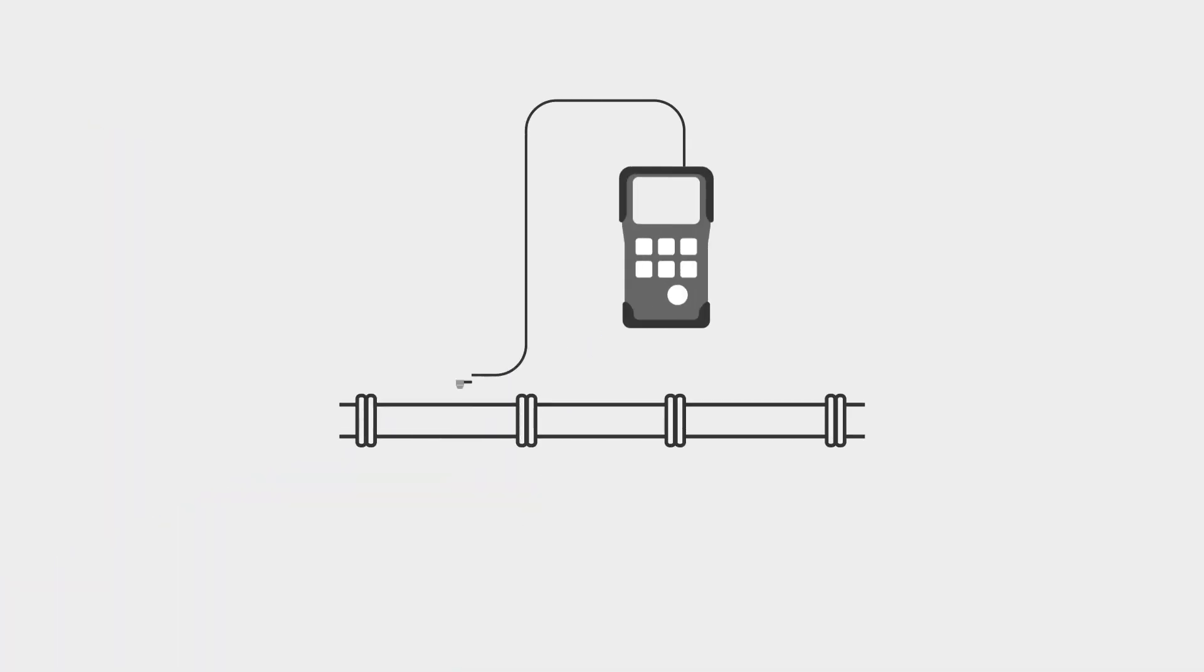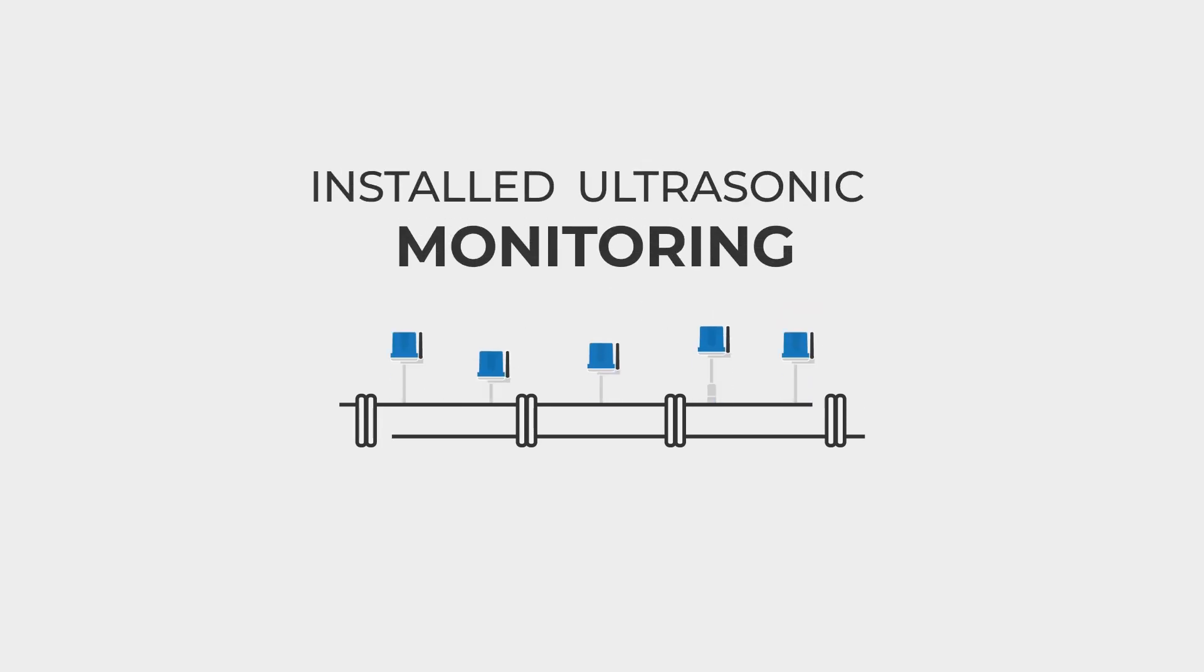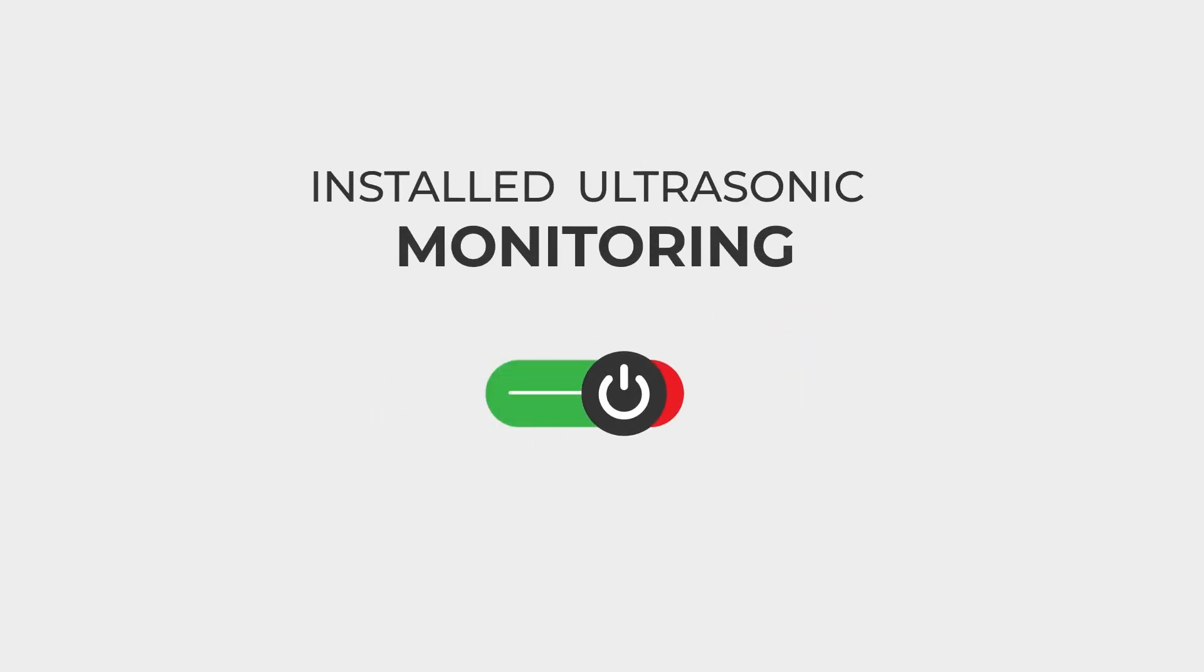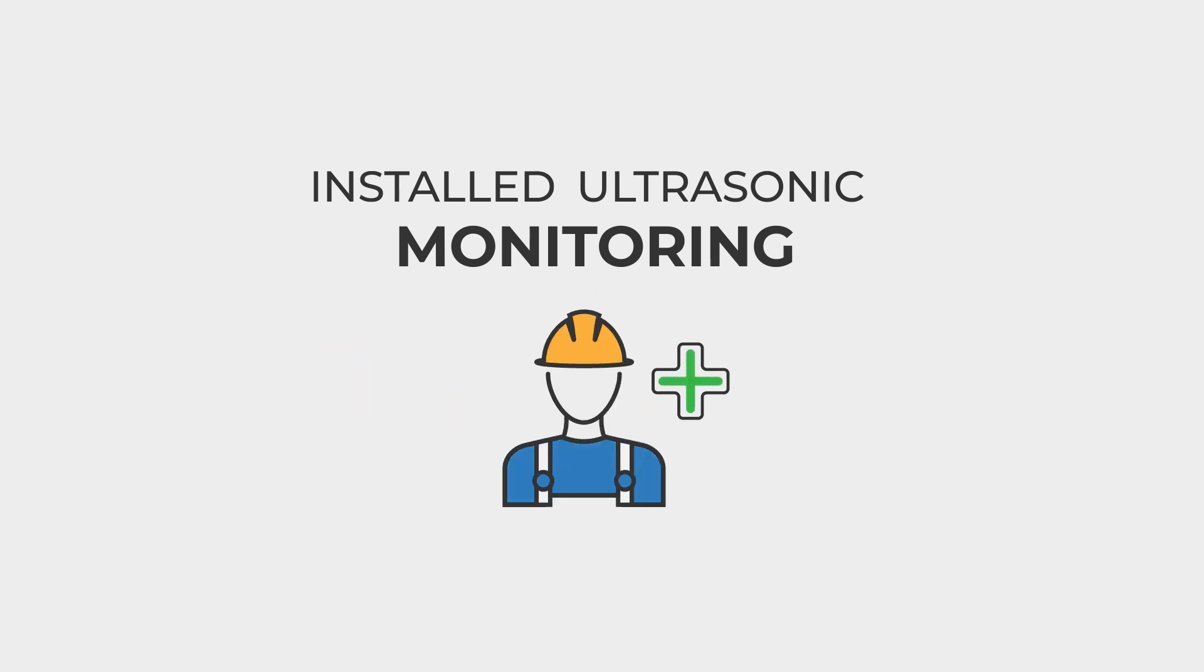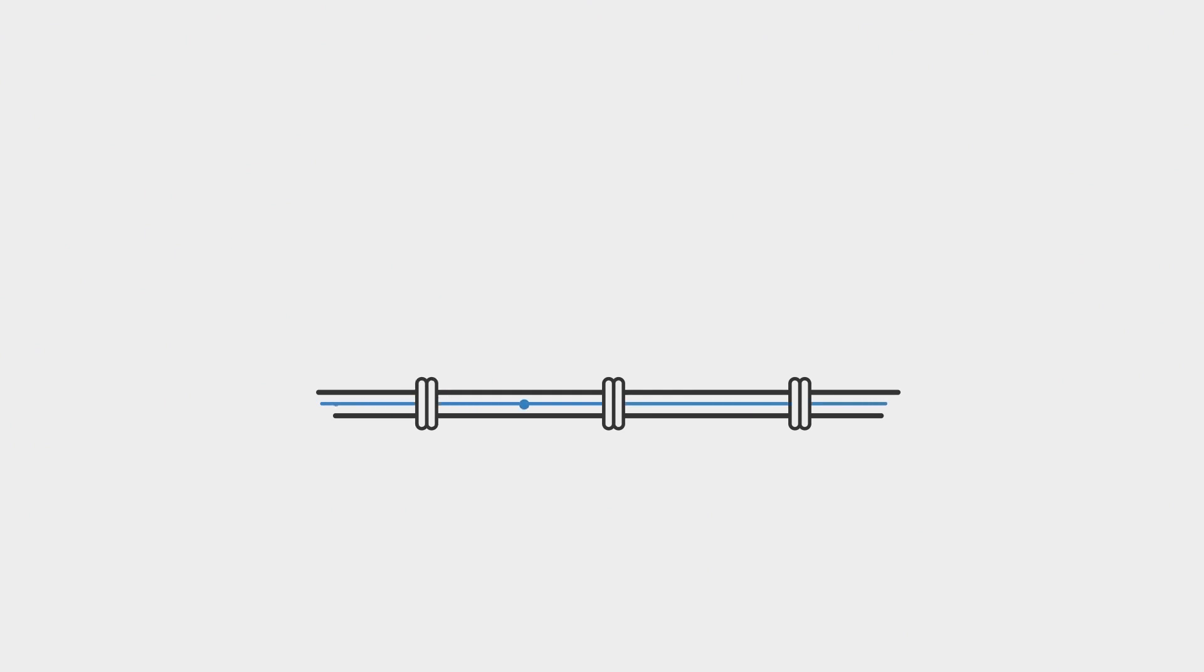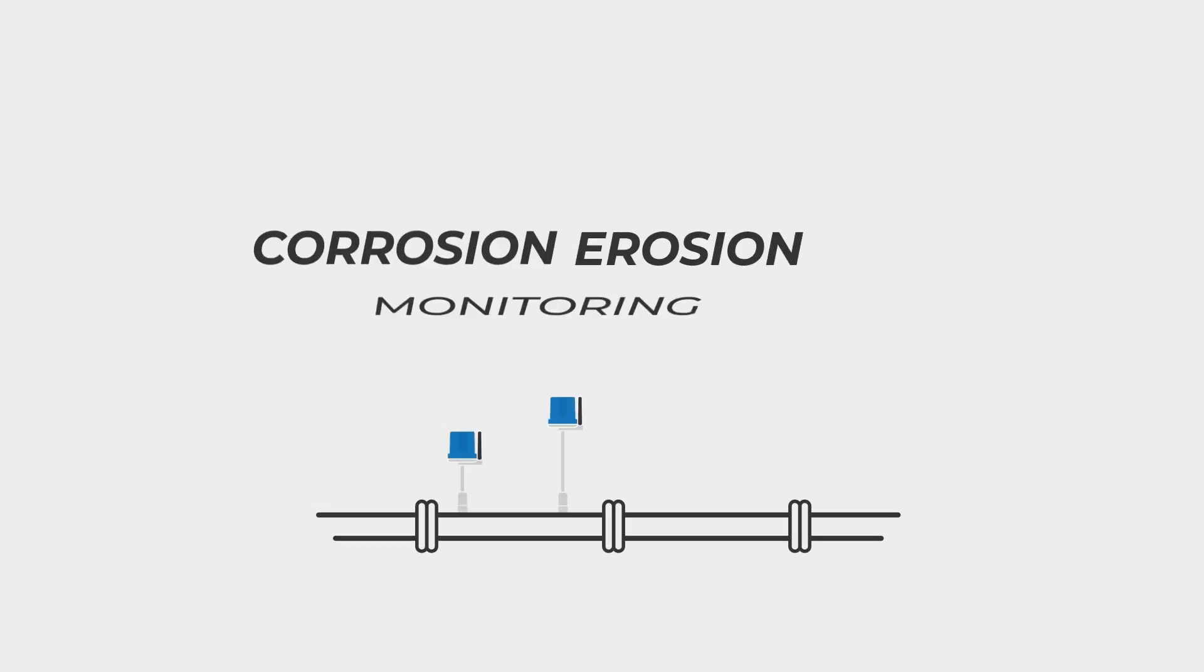Facilities that are leveraging their manual inspection to gain increased insights with installed ultrasonic monitoring are reducing downtime, extending asset life, and positively impacting facility and personnel safety. Work smarter by embracing monitoring with Micro PIMs corrosion erosion monitoring sensors.